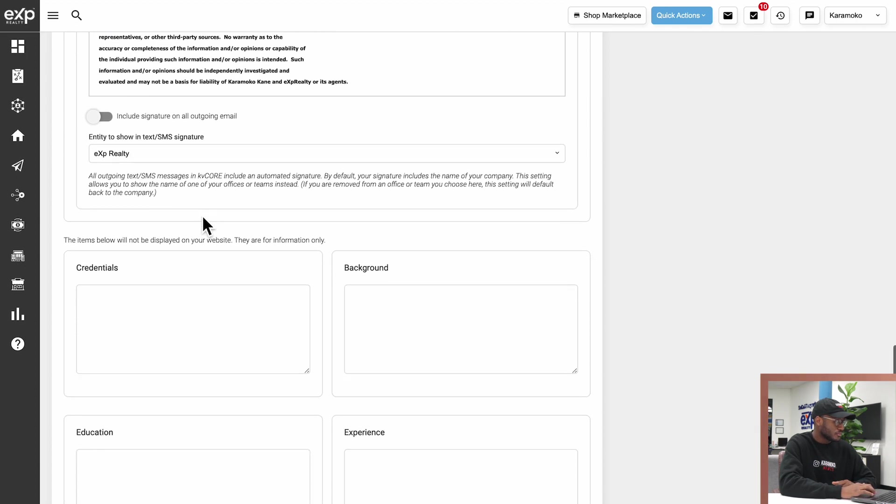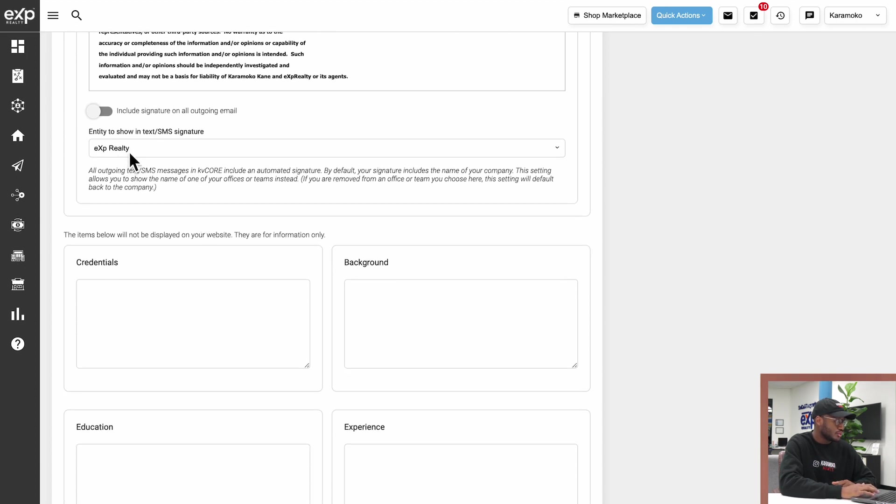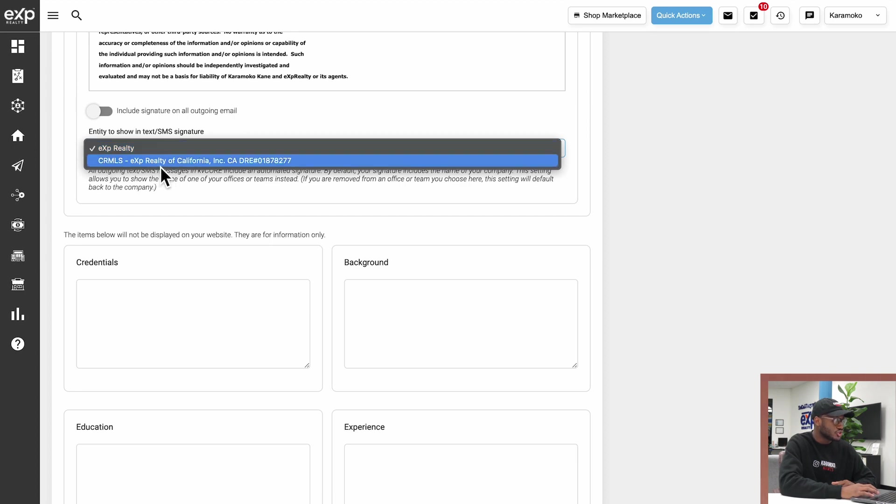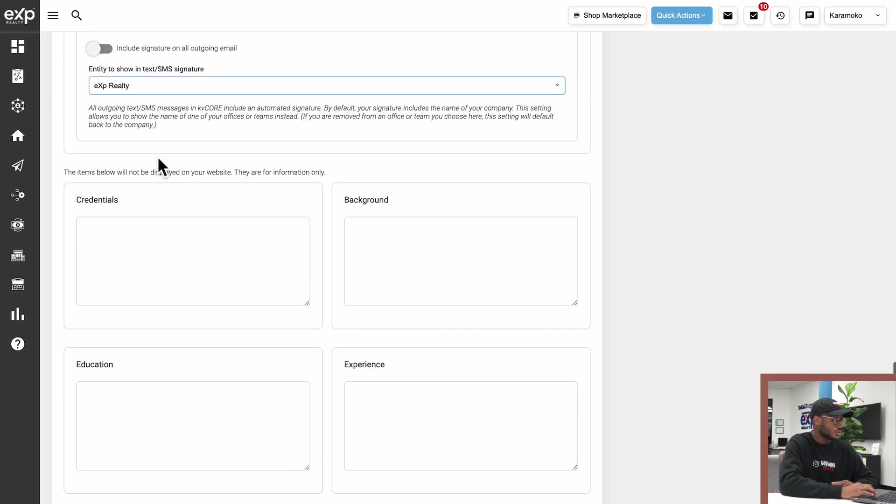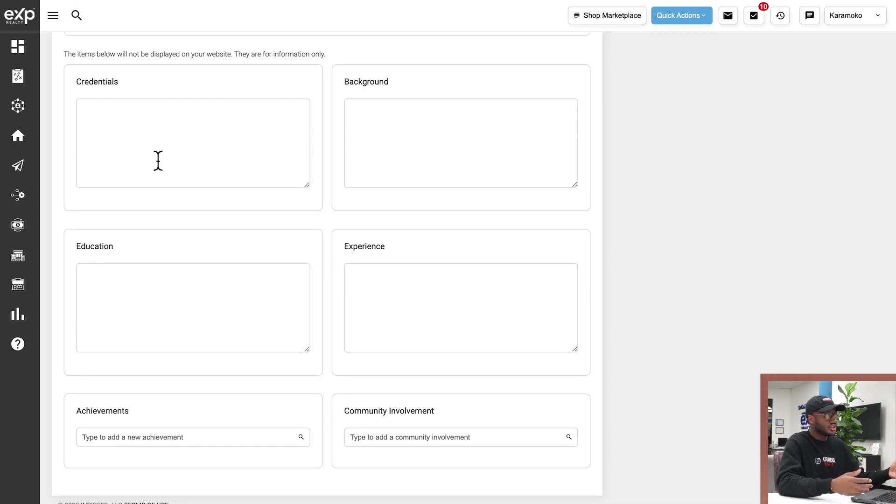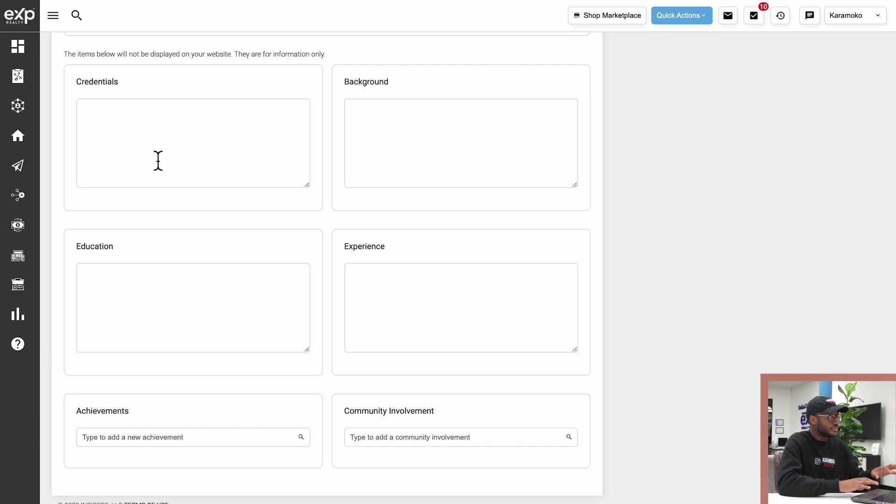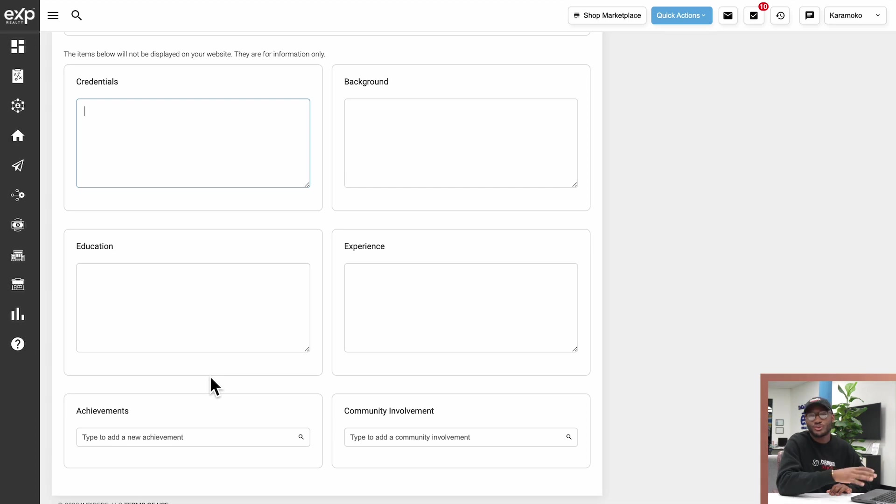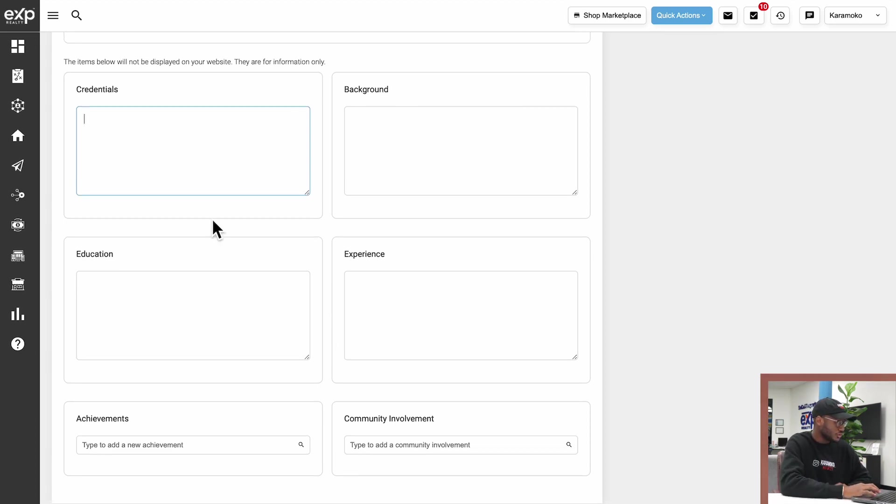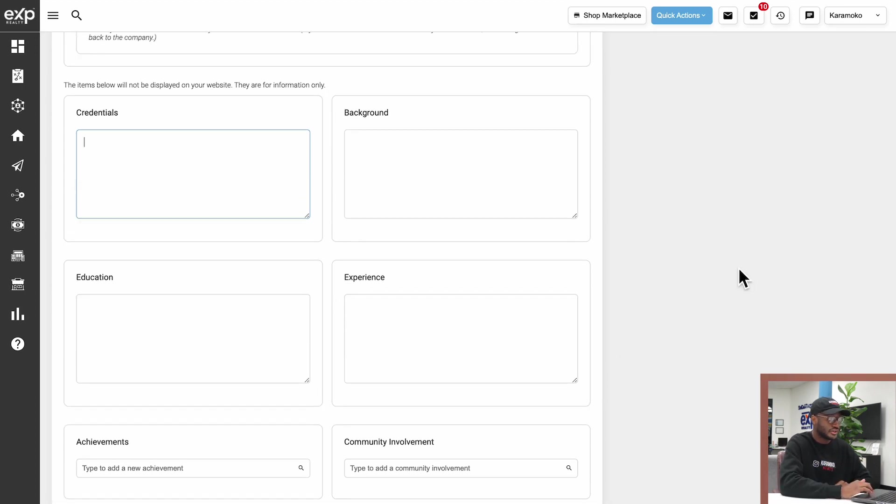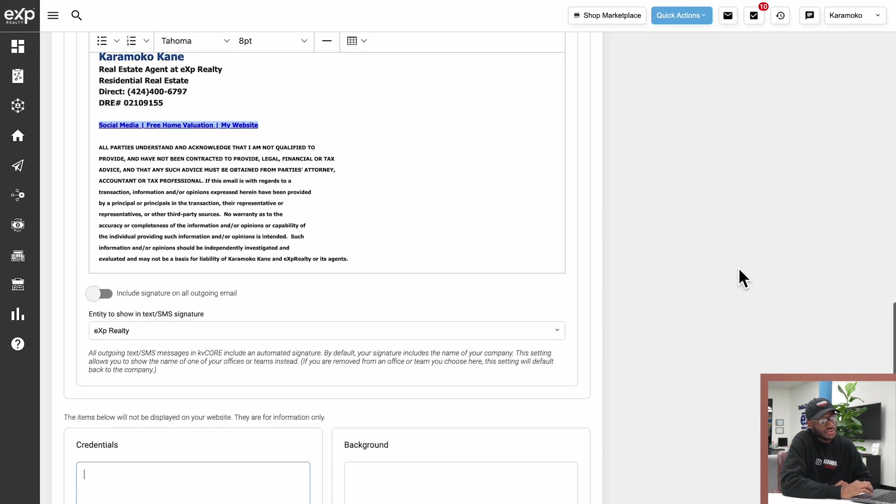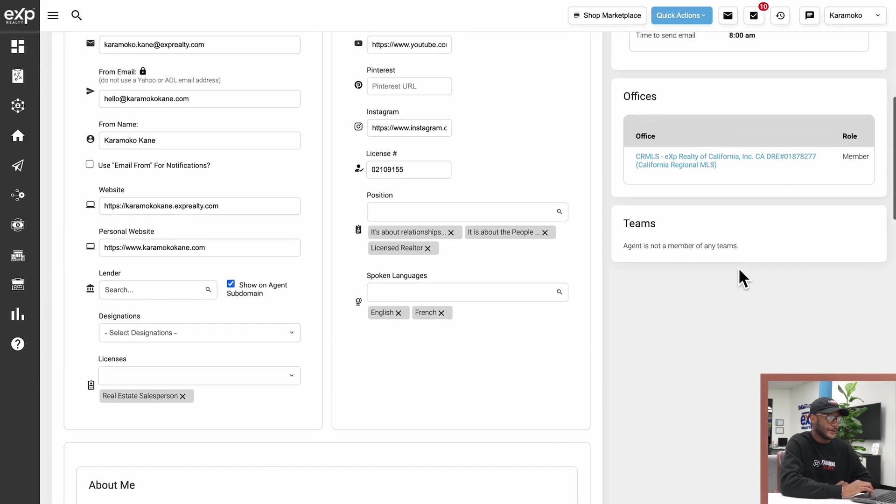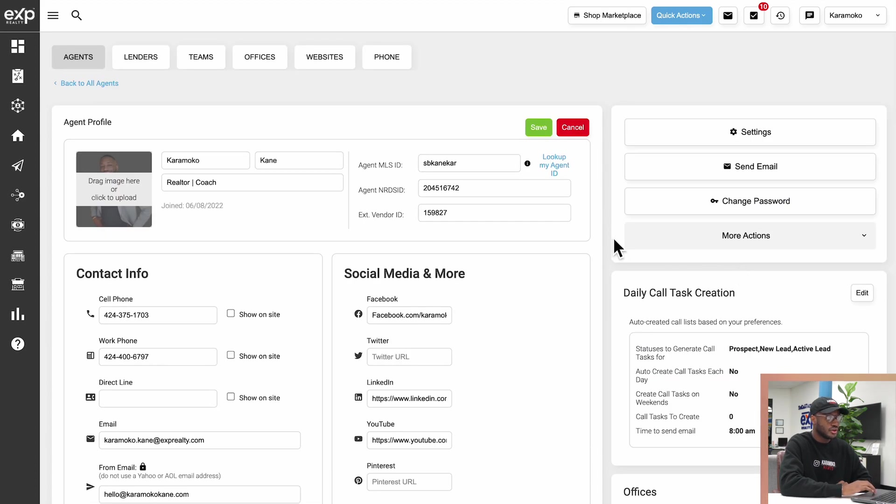Same here for text messages—you can either choose this message over here or just have Exp Realty show. And then down here, this is just more information. This will not be displayed on your website, but you can fill this out just for the sake of having everything filled out. For those people who have OCD, you'll probably fill this out. So you can put your credentials, background, experience, education, achievement, and community involvement. Doesn't hurt to fill it out. Maybe one day KV Core will have a section where that will be displayed and you'll be covered then.